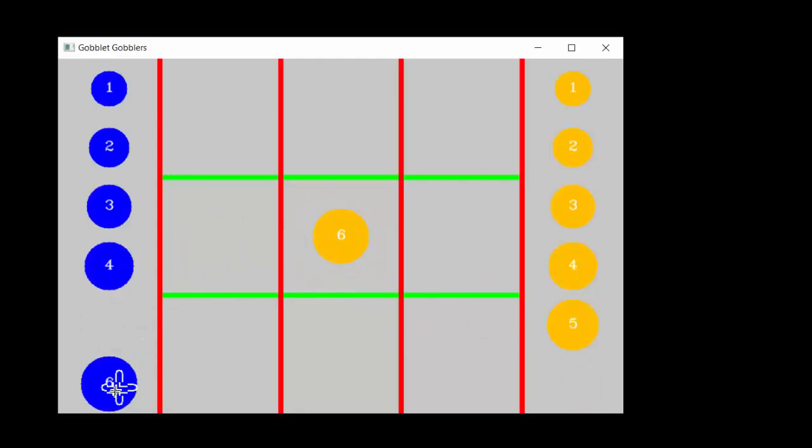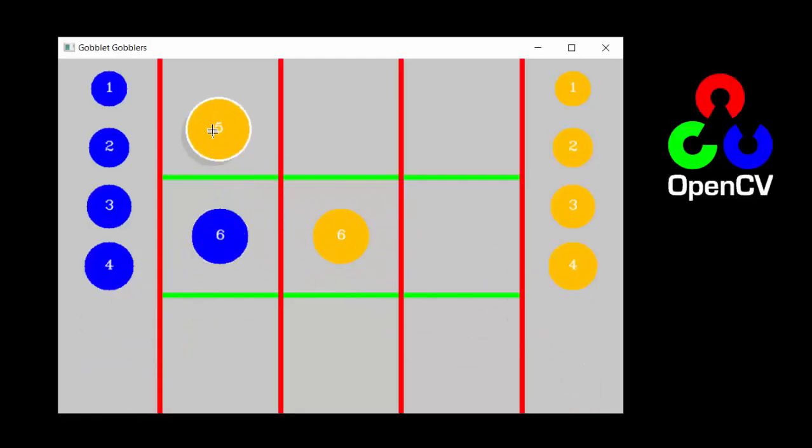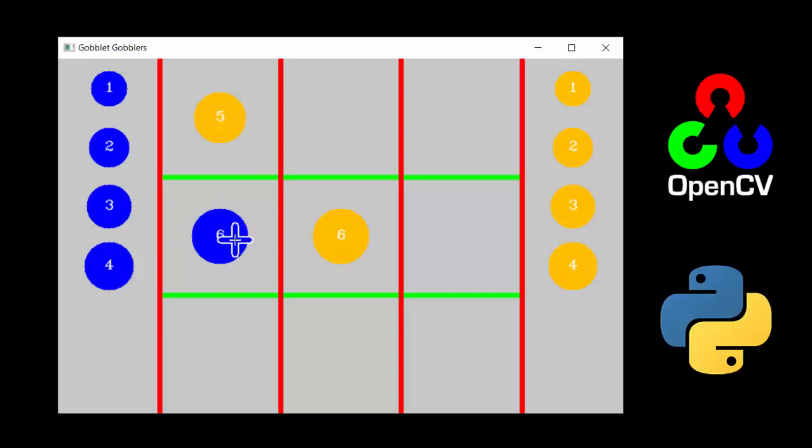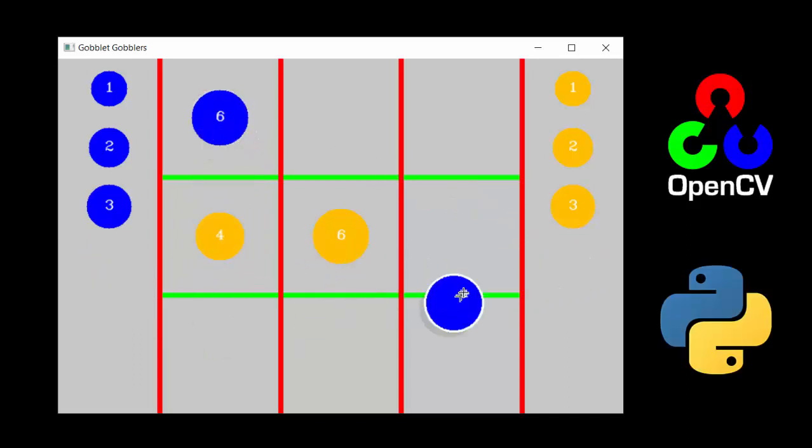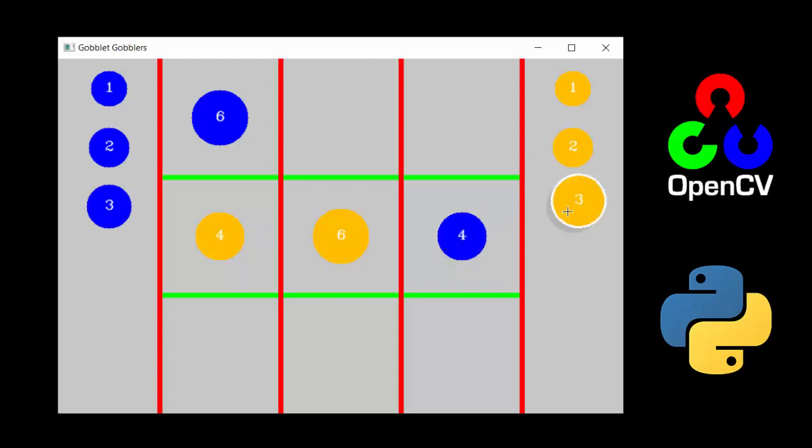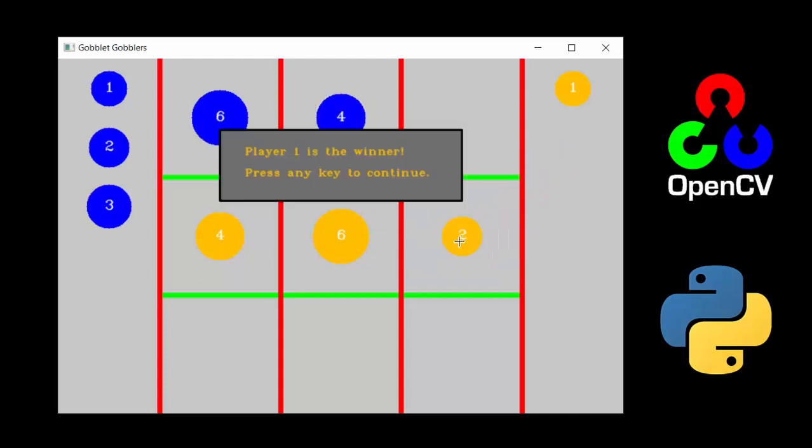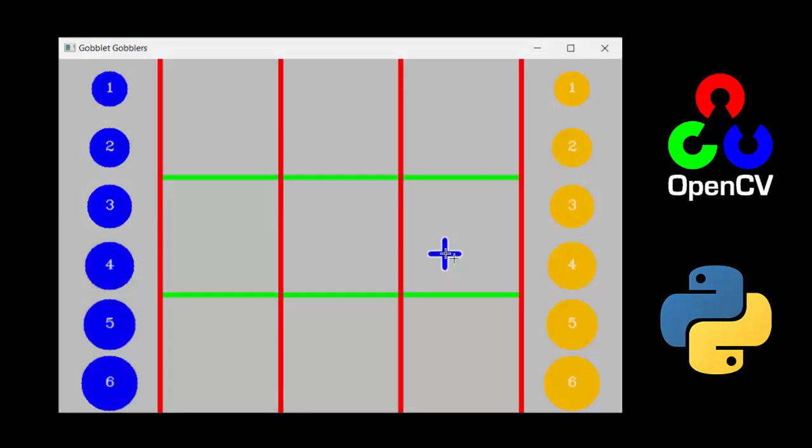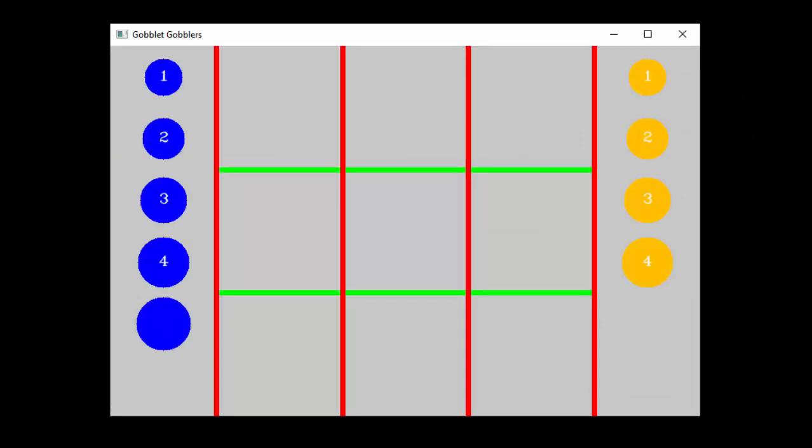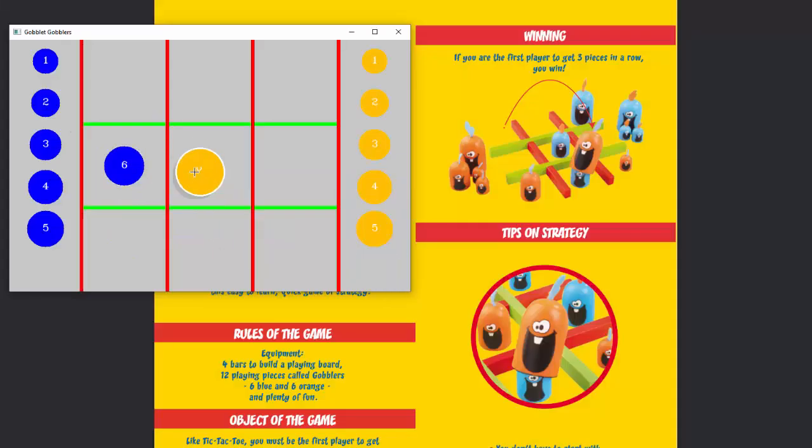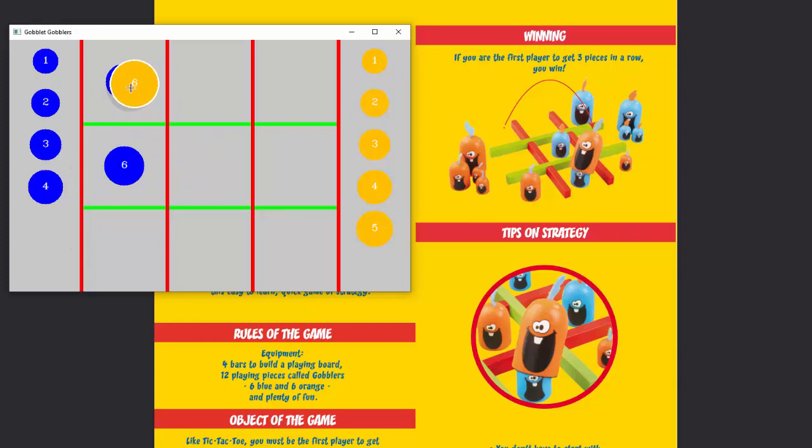I built a graphical user interface for the game using OpenCV and Python. OpenCV may not seem like the obvious choice for making a game interface, but I was already familiar with it and it contains all the basic functions I need like drawing lines, circles, and adding text. The color scheme is fairly simple and attempts to replicate the colors of the actual game pieces and board.